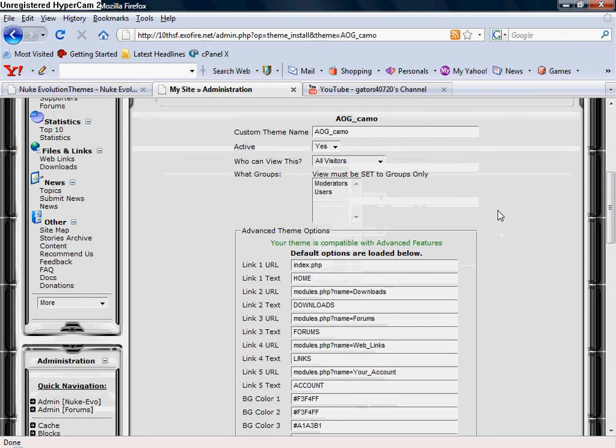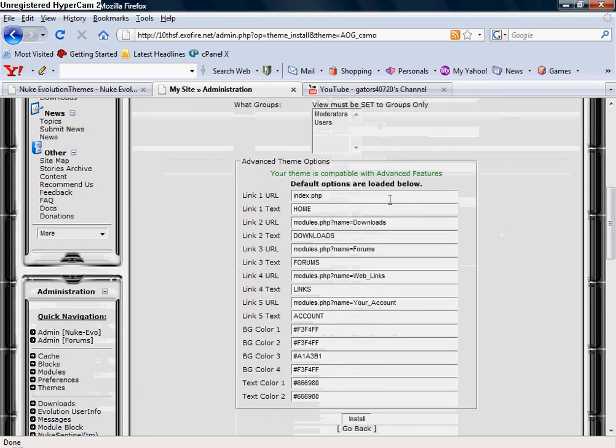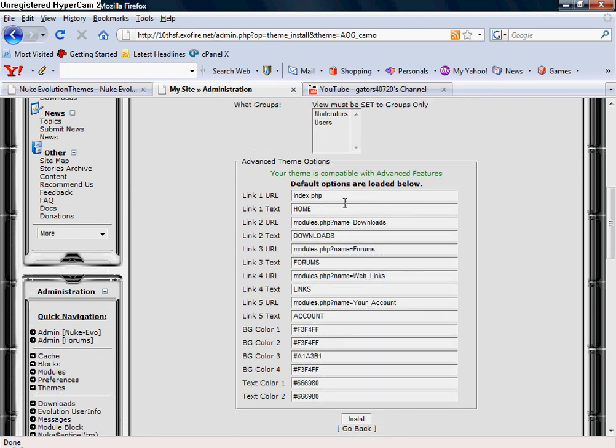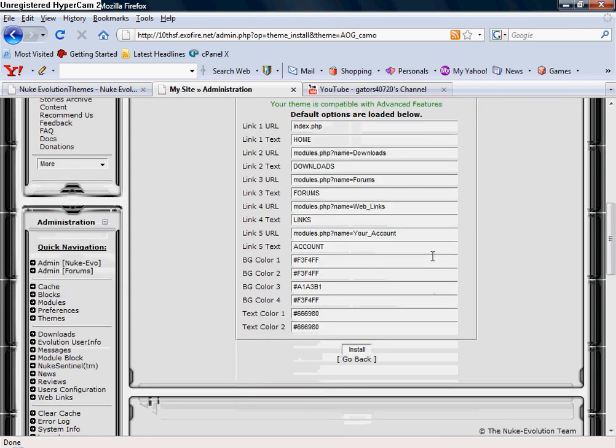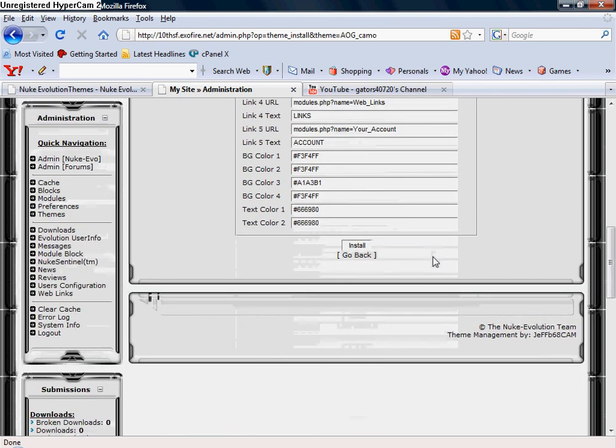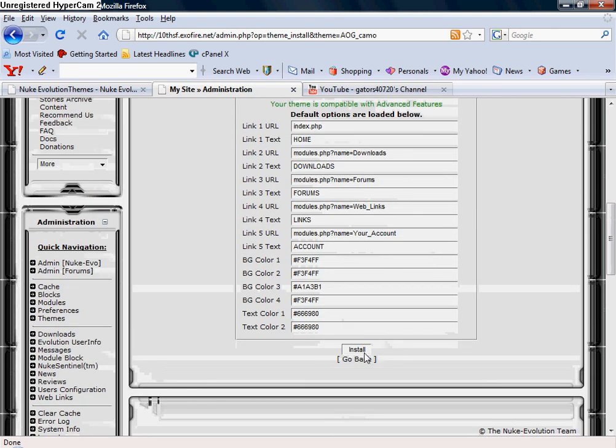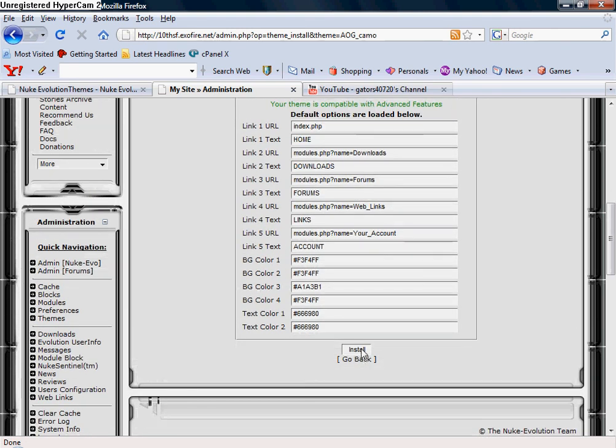And then it tells you you've got some advanced theme options. I've never ever messed with these, just simply because I didn't want to change the code. I like the theme the way it was. So then you just go to install.